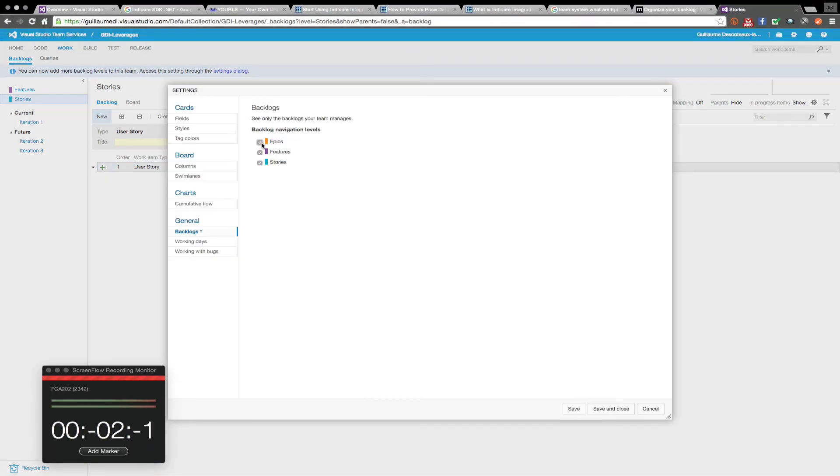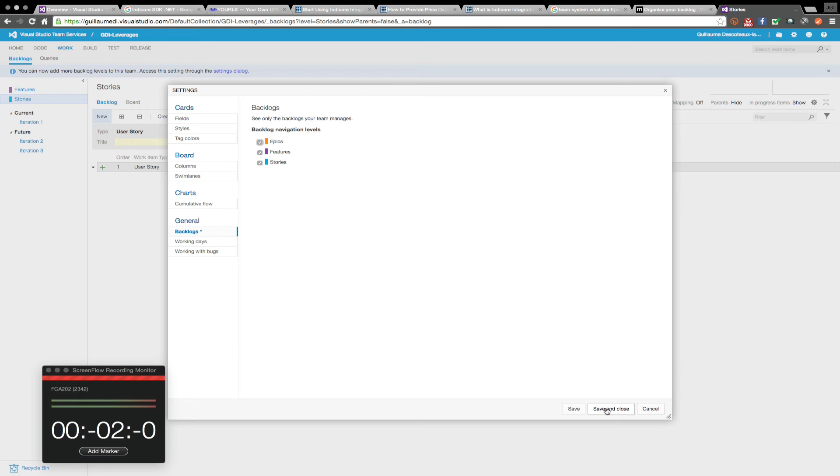Here they are inside the backlog. I still don't see the difference between epics and the stories. They confuse me.